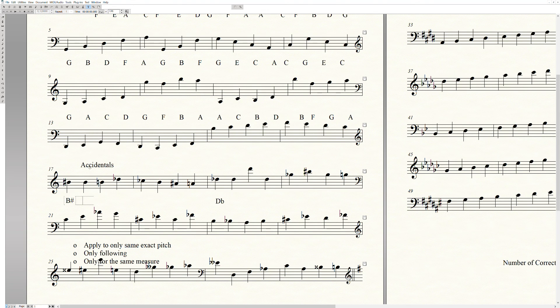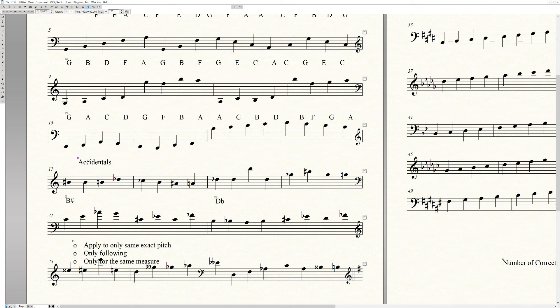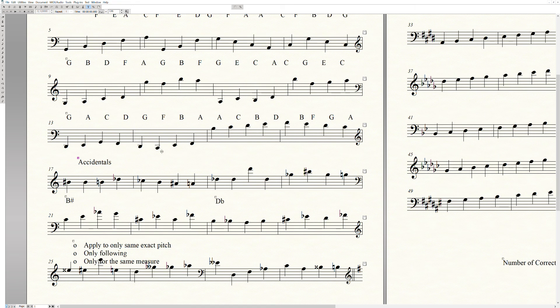All right, we're going to talk a little bit about accidentals. So first off, what are accidentals?